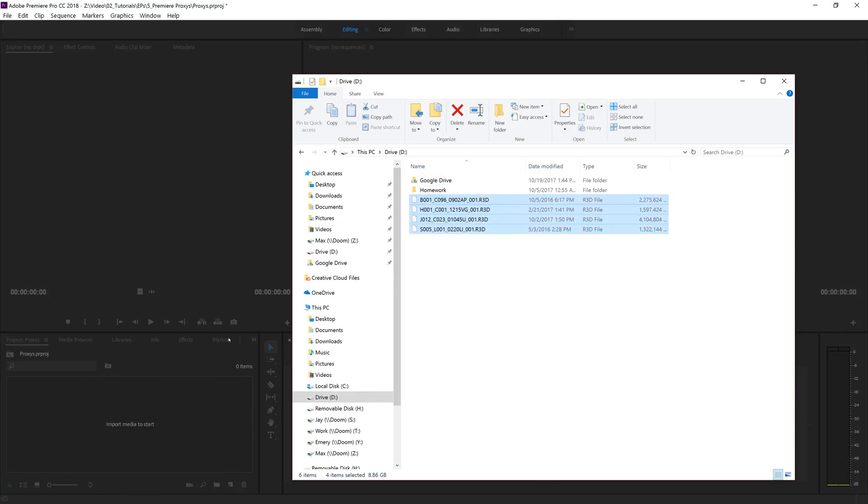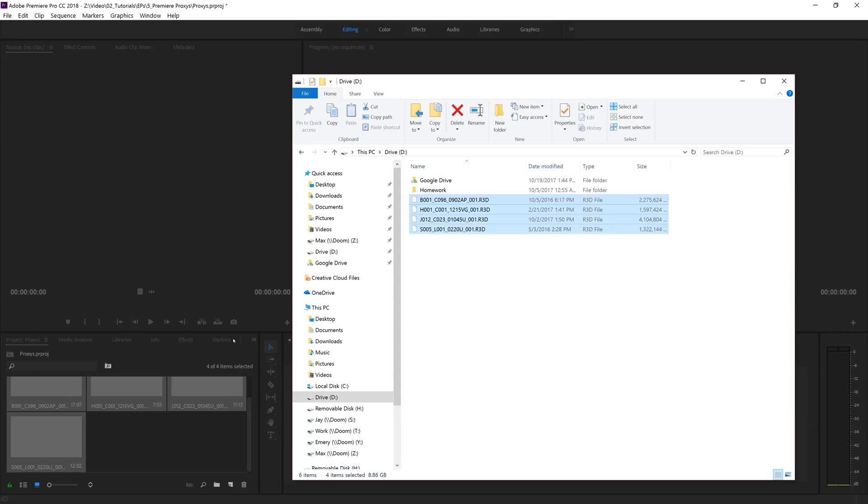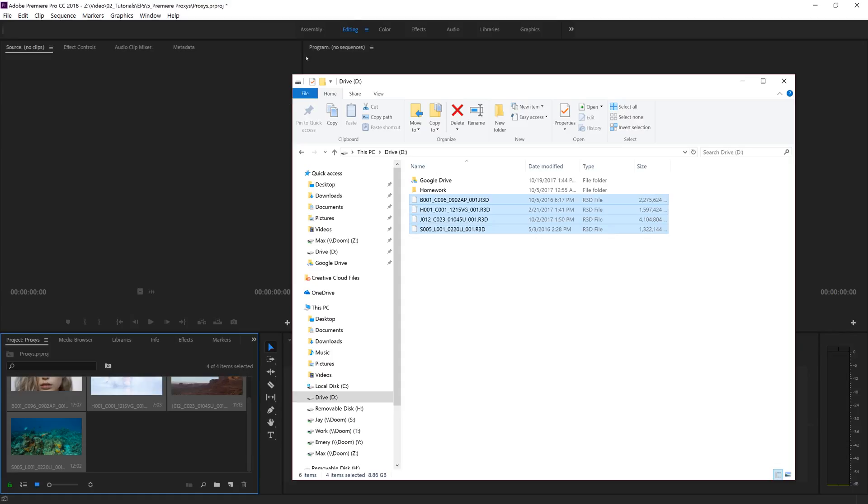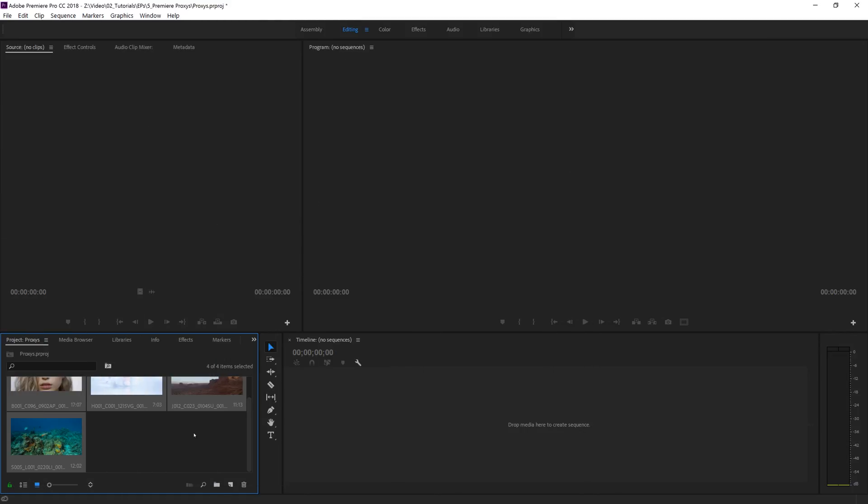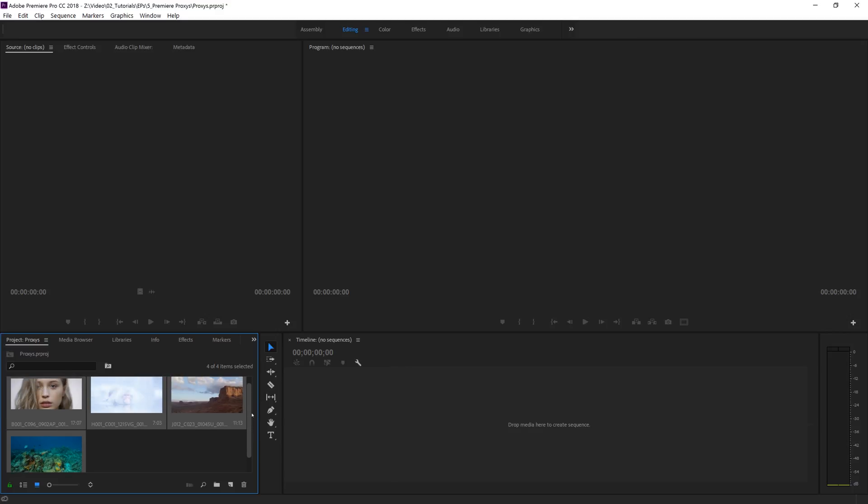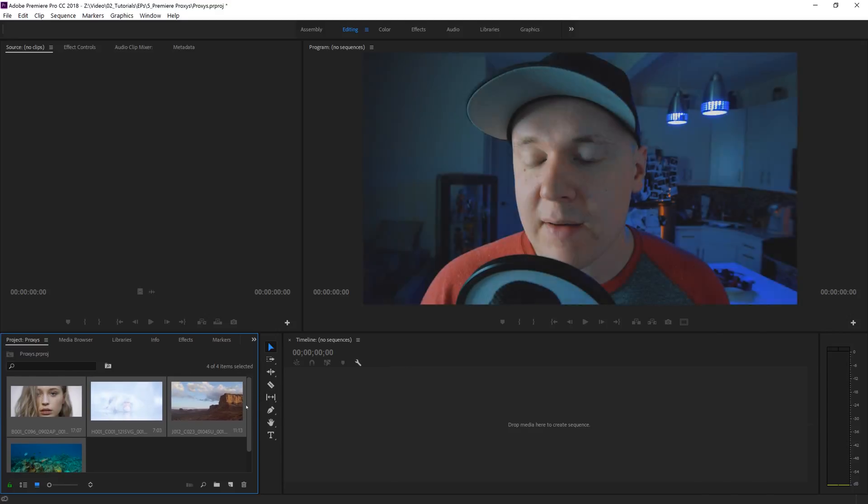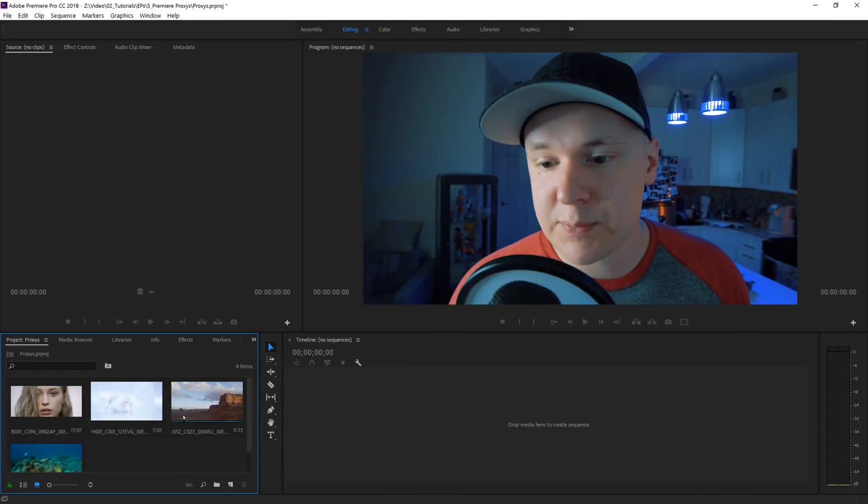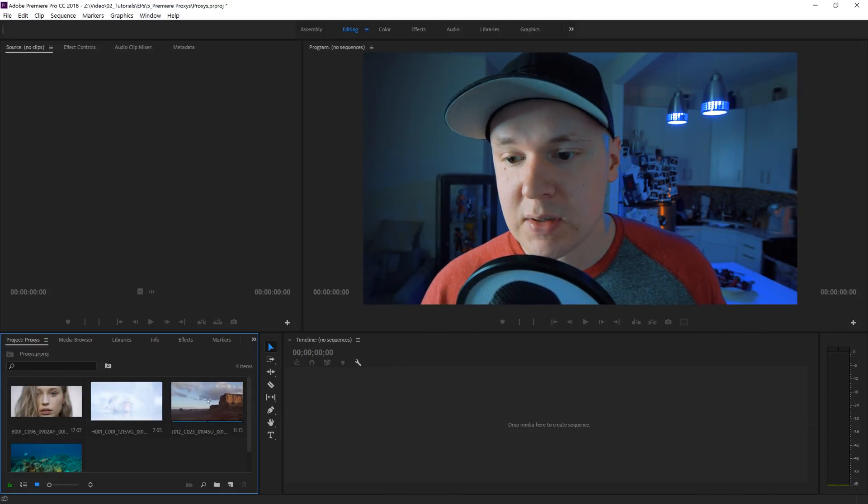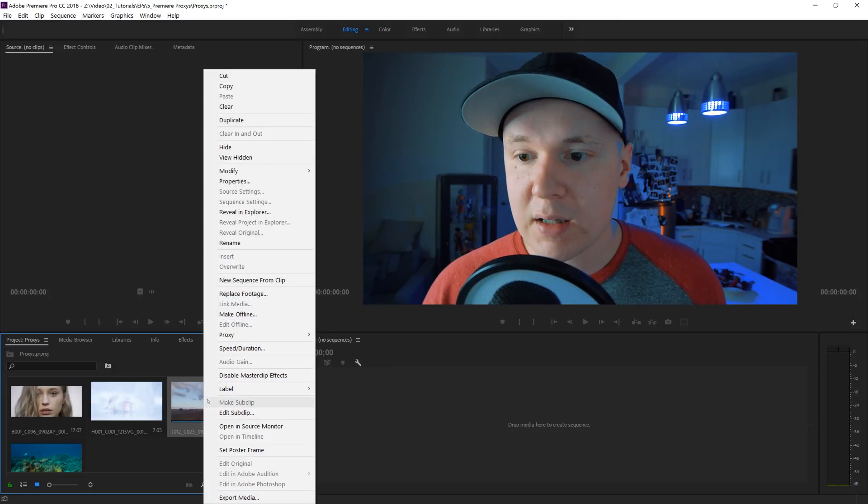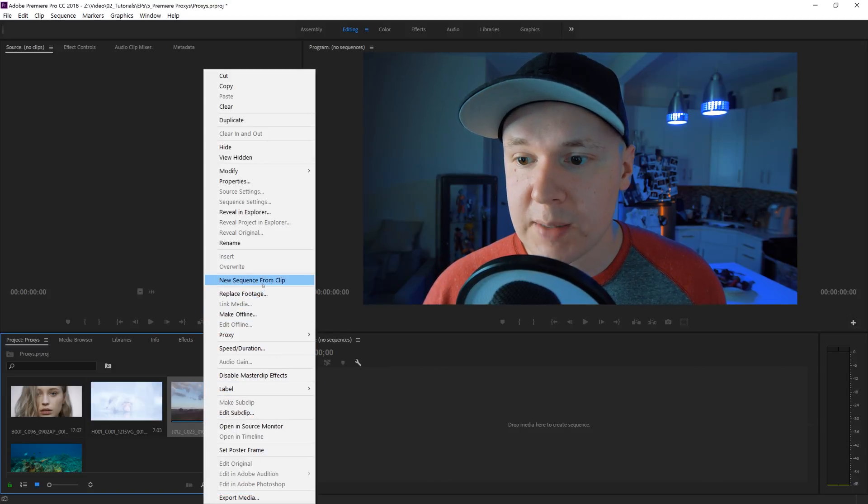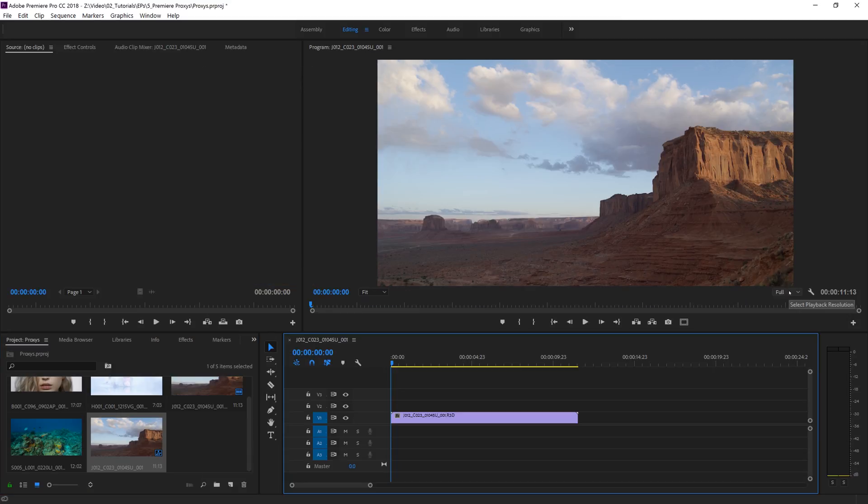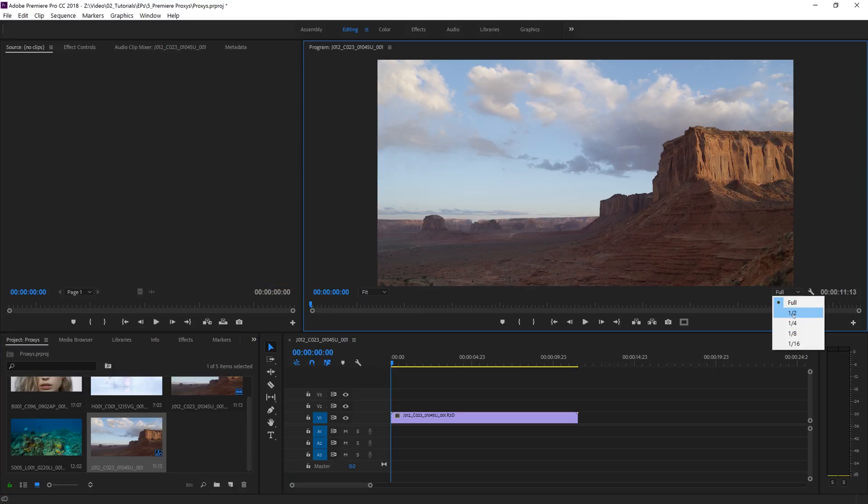It opens up the files and as we can see there's a couple of files in here that we can work with. If I create a new sequence from clip - let's just pick this thing - right click, New Sequence from Clip.